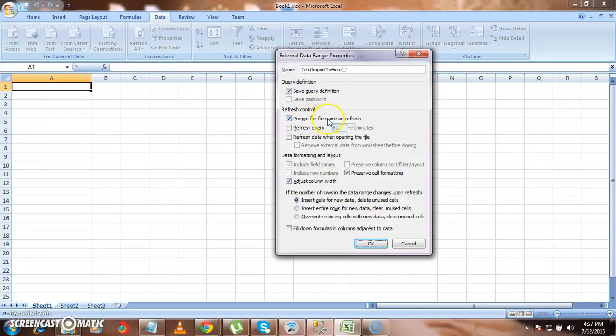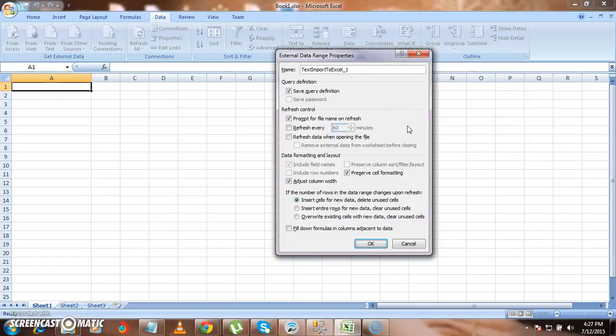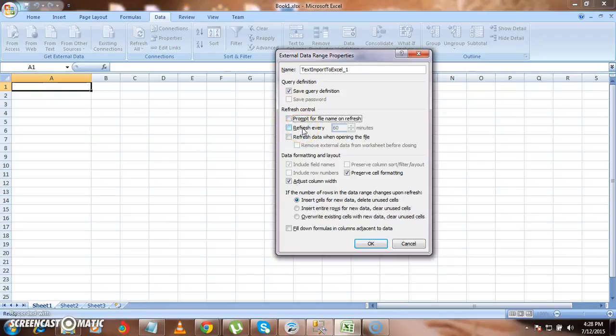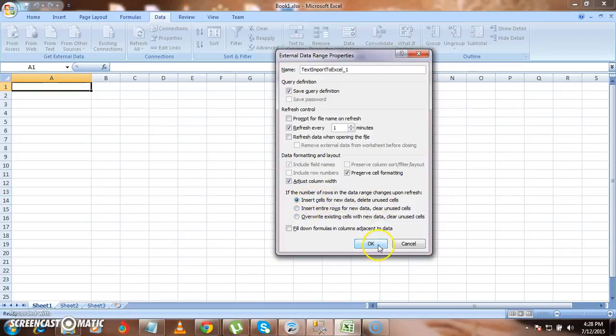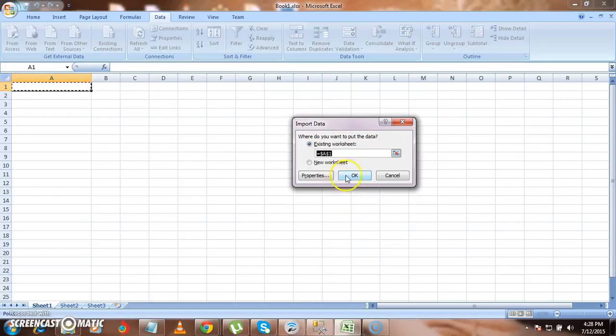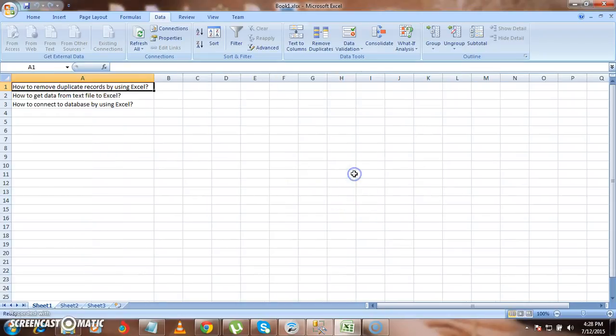Here it is asking for you to prompt for the file name on every refresh. If you want to refresh this file, at that time from which file it has to paste the data. That information it will ask if you check this. If you don't check this, from the file which we have imported right now, from that file only it will read the data. If you want to refresh this Excel sheet and set that refresh frequency, you can set it over here. I'm setting it to one minute. Then these are some other options like on refreshing the data, how data should present. I'm clicking on OK and then pressing OK.